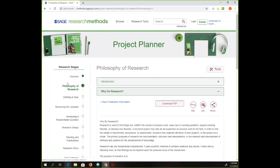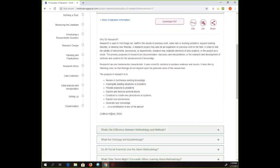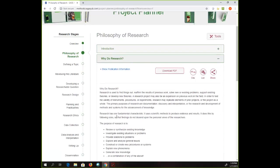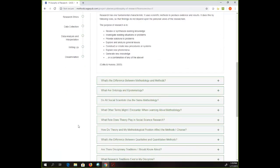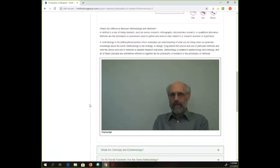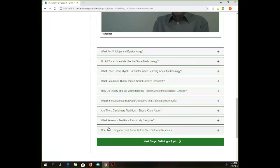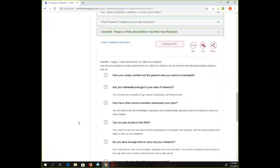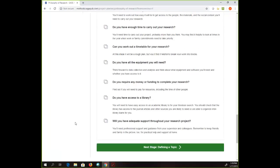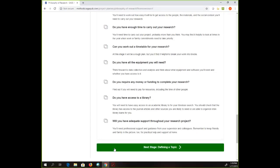You can see on the left all the steps that they go through. This starts at the very beginning — why do you research? There are some subsections here, very basic stuff. You can go through and read all of these things to consider before you start your research, and there's a checklist — very nice — just things to think about.